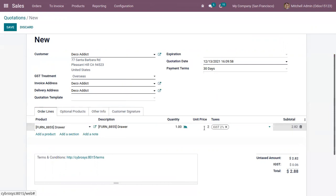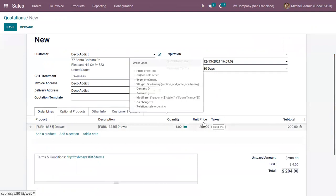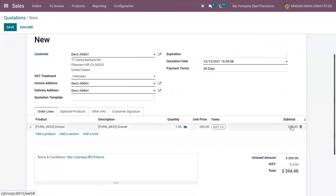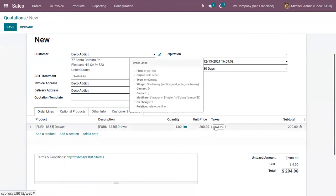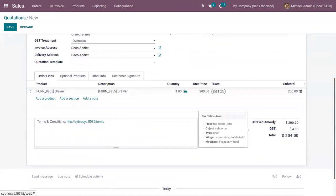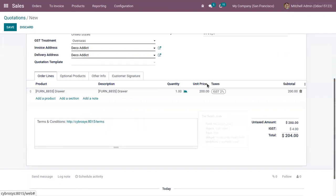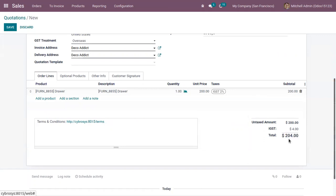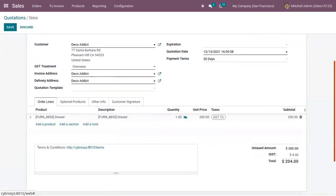Here you can see the unit price is 200 and the subtotal is shown as 200. The subtotal is calculated without including the tax, that is IGST 2%. Below, you can see the untaxed amount and the customer tax applied on this order. IGST 2% is 4, and the total amount is 204 by adding the tax. So the product price is computed by excluding the tax amount, and the tax amount is shown separately.